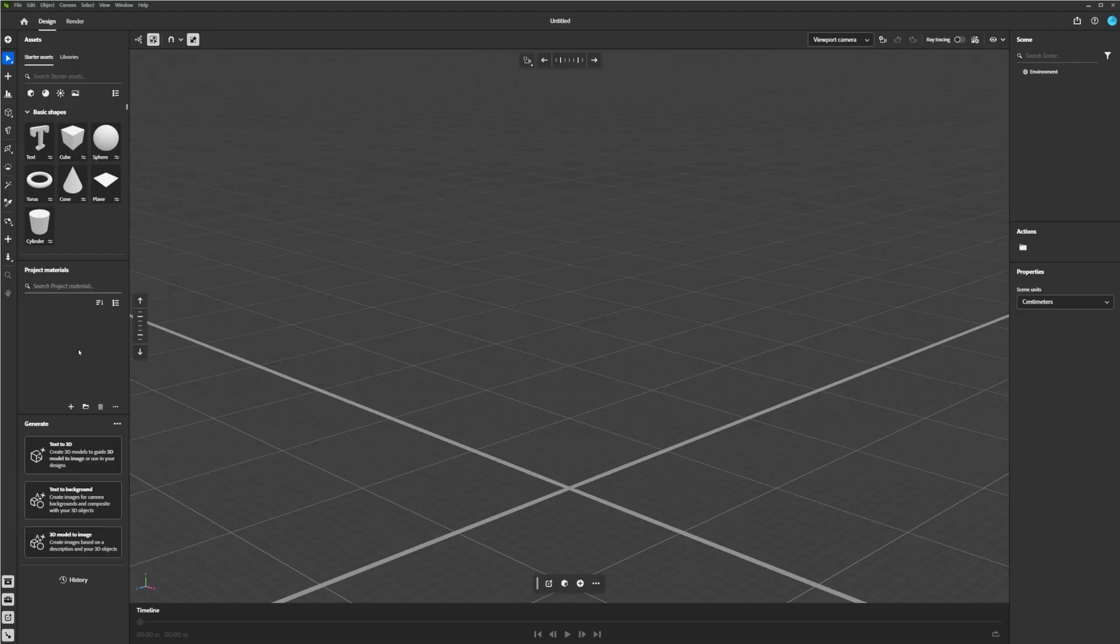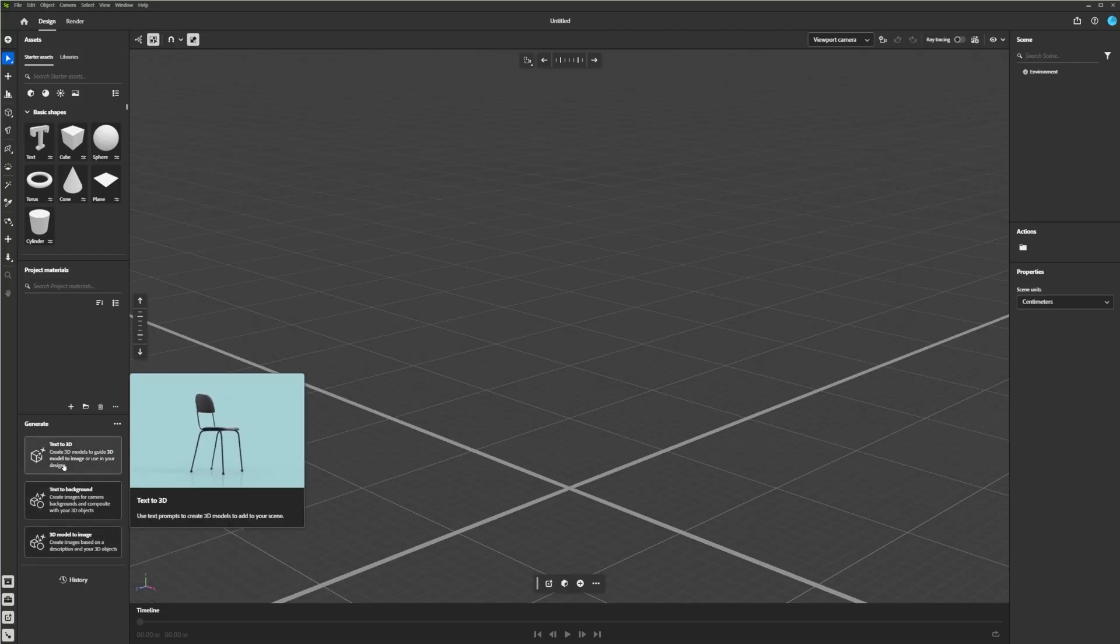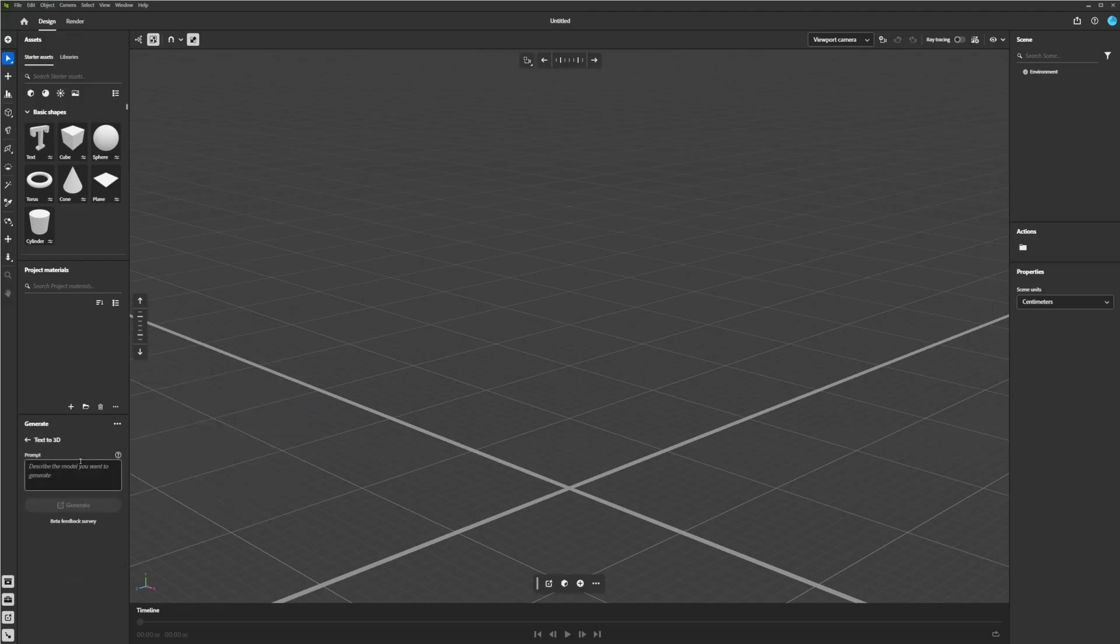So if you open Stager here, it's this new tab here on the left, and pretty self-explanatory, really. Each one of these is a different AI-generated feature. And to actually generate the model is here on the top. And I'll just go ahead and put something simple like Frog and generate that.